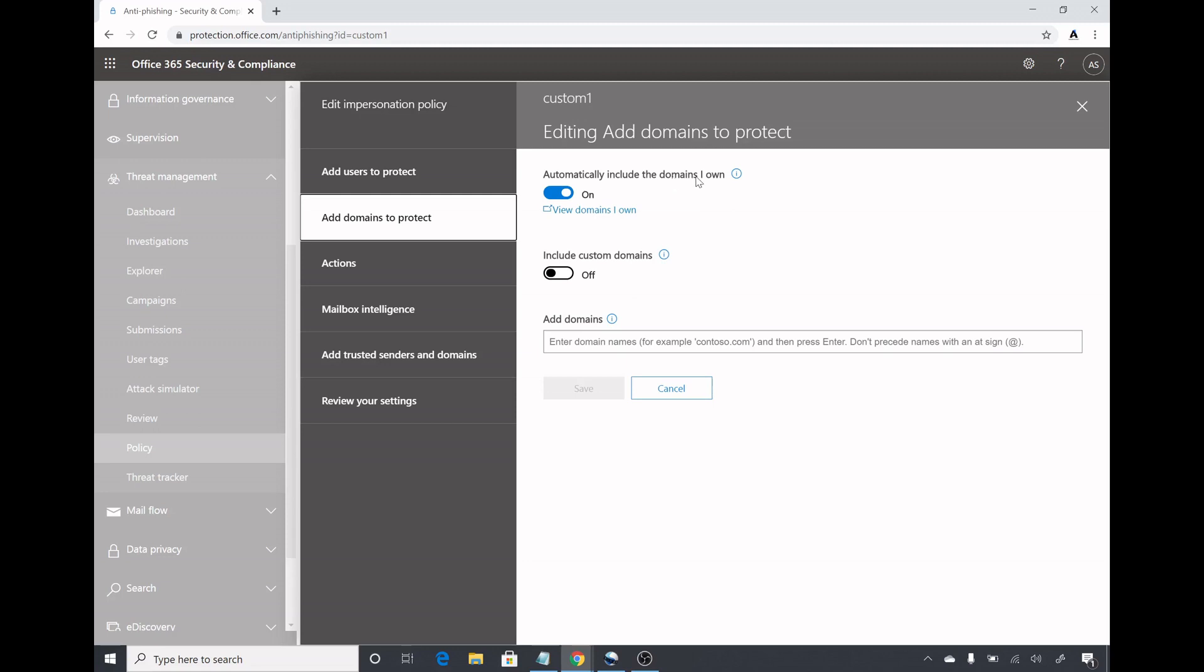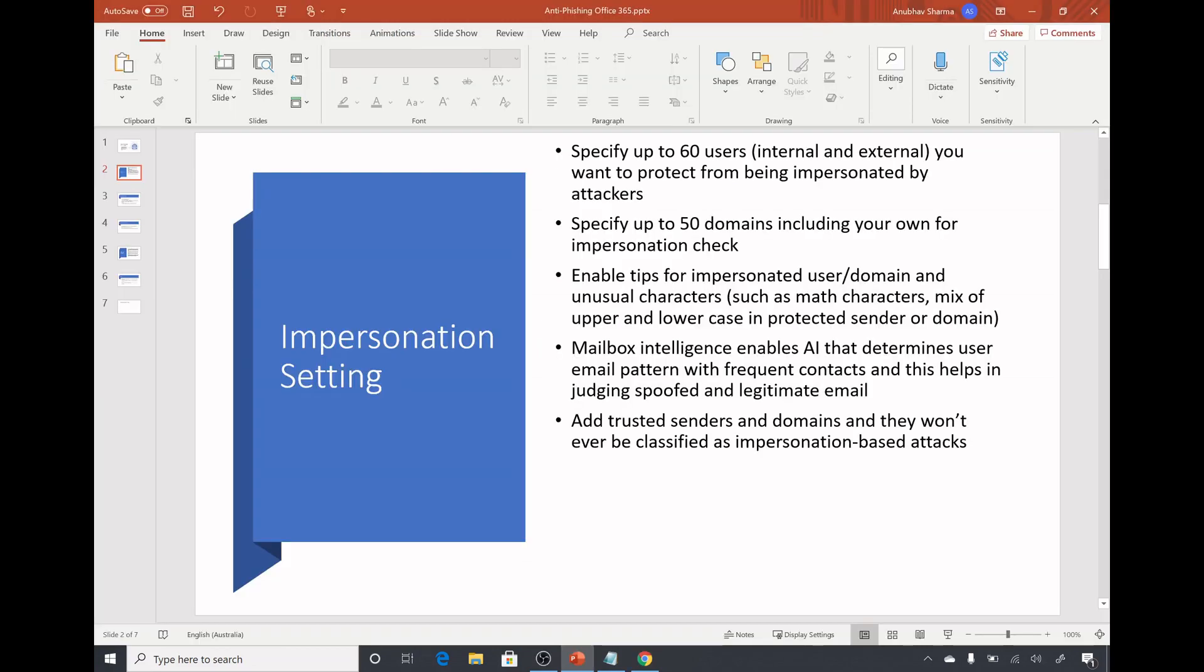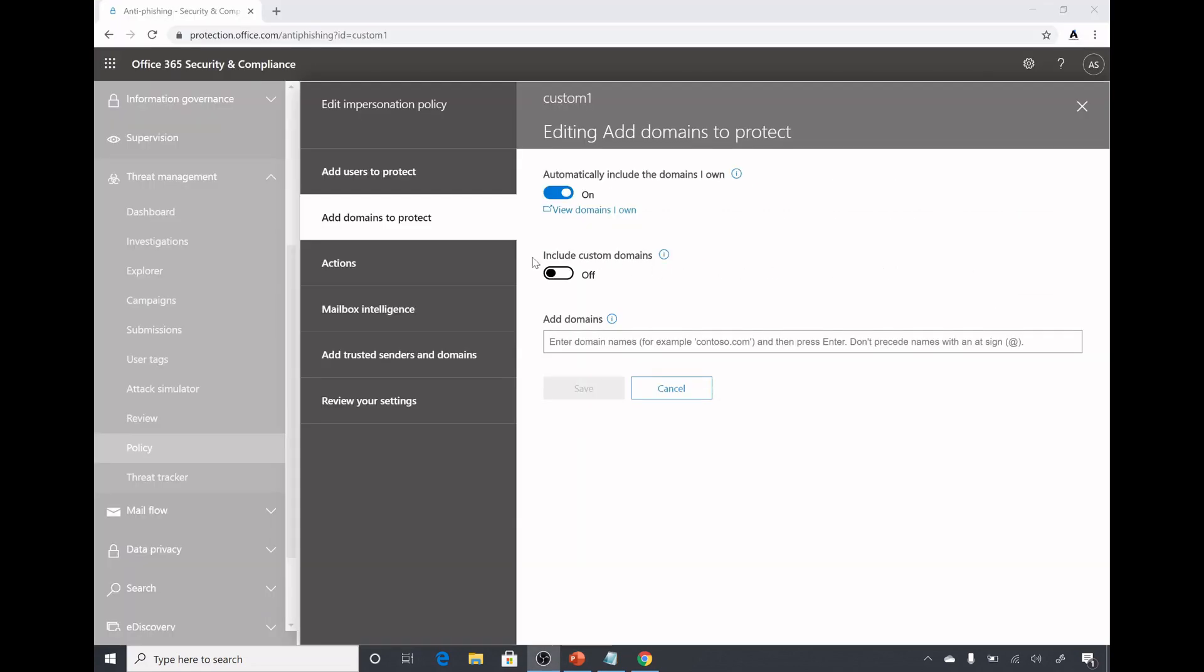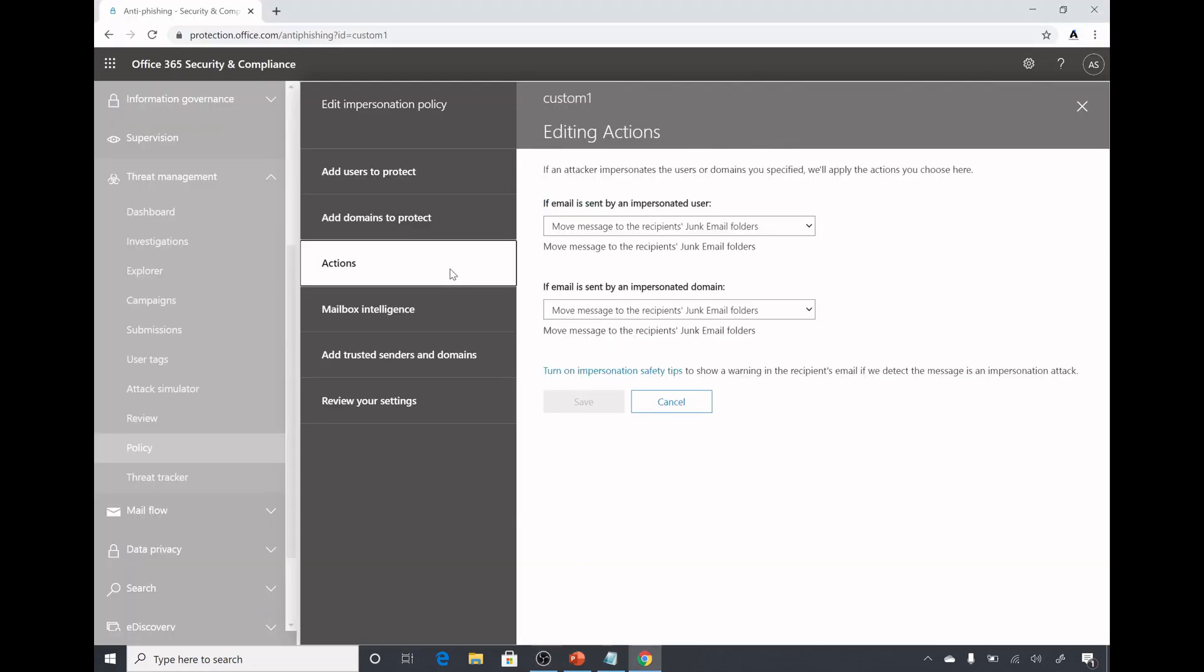Under domains to protect we can add all our domains which we have registered in Office 365 and also add custom domains. If someone tries to send an email address from a domain which is quite similar to ours and it might be a phishing attempt, that email would be marked as a phishing email. We can specify up to 50 domains which will be checked for impersonation.